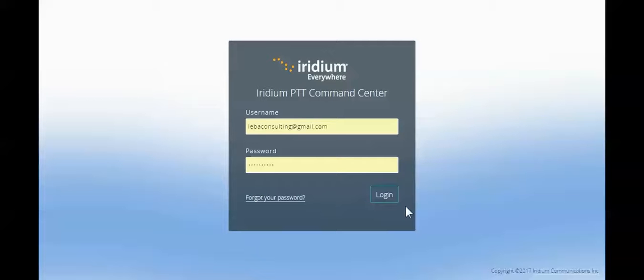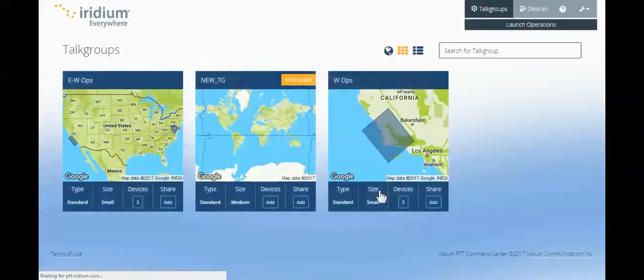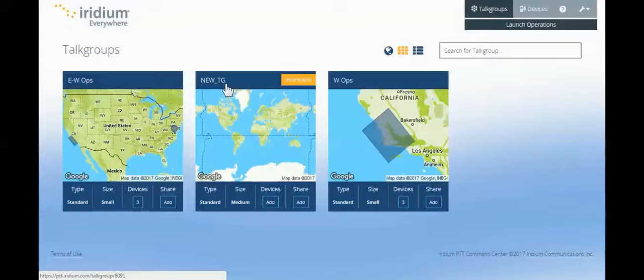This is the Iridium Push-to-Talk Command Center. This command center is a dynamic web portal that enables our users to manage their ground communications quickly and efficiently.